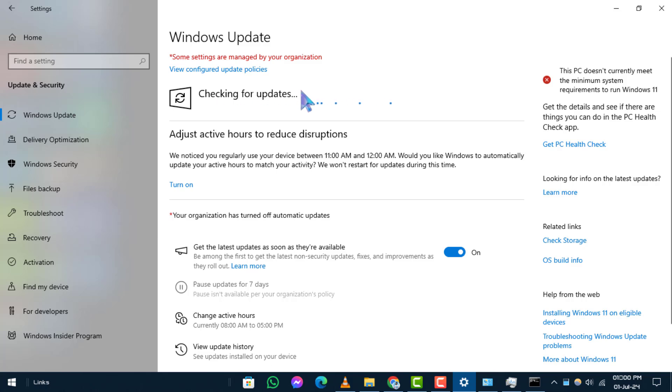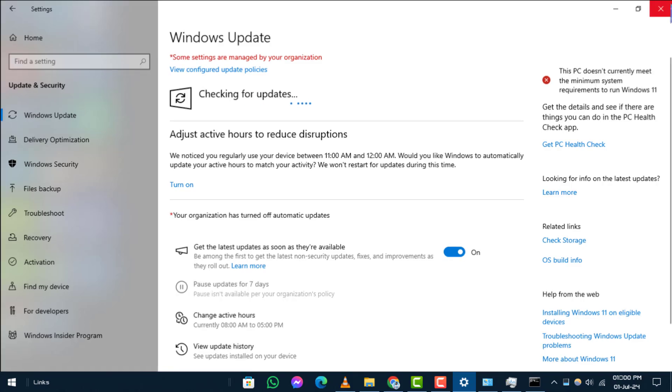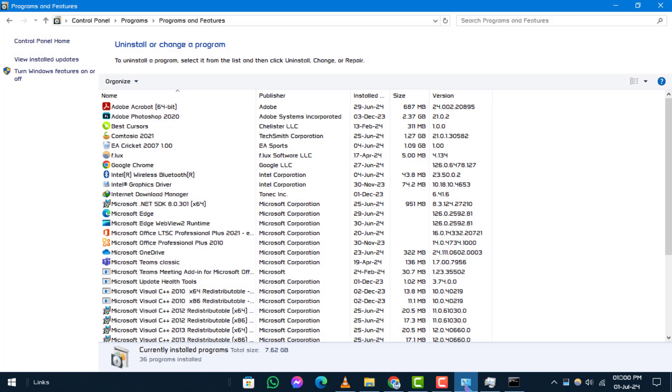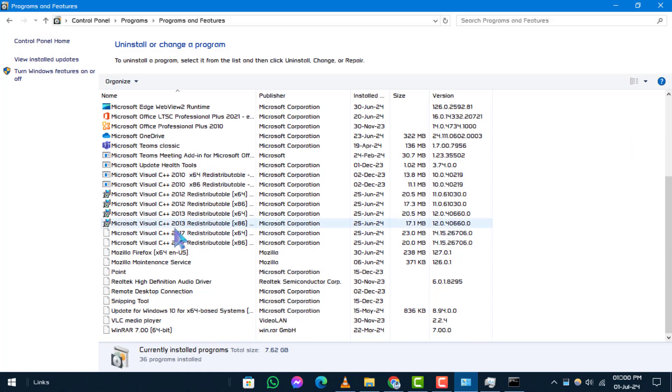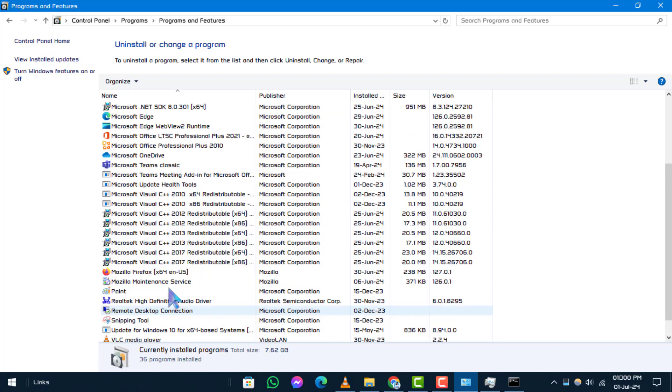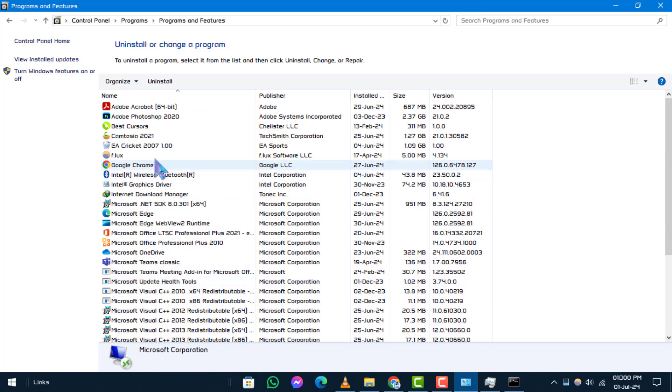Step 3. Uninstall apps that take over copy and paste functions. Check if there are any third-party apps installed that might be interfering with the clipboard and uninstall them using the standard method or a dedicated app uninstaller if needed.